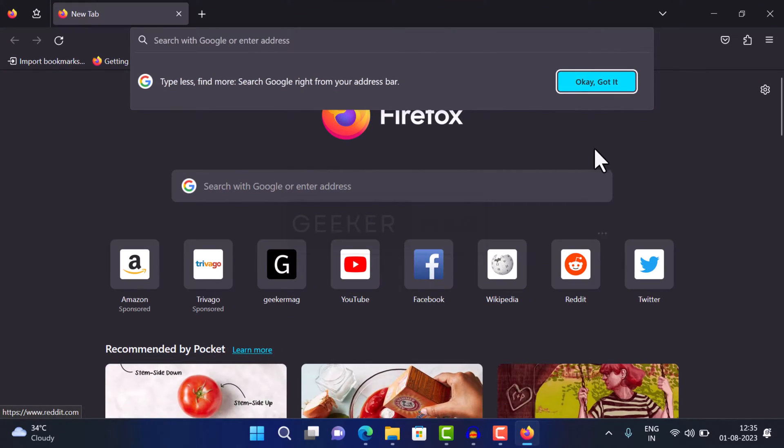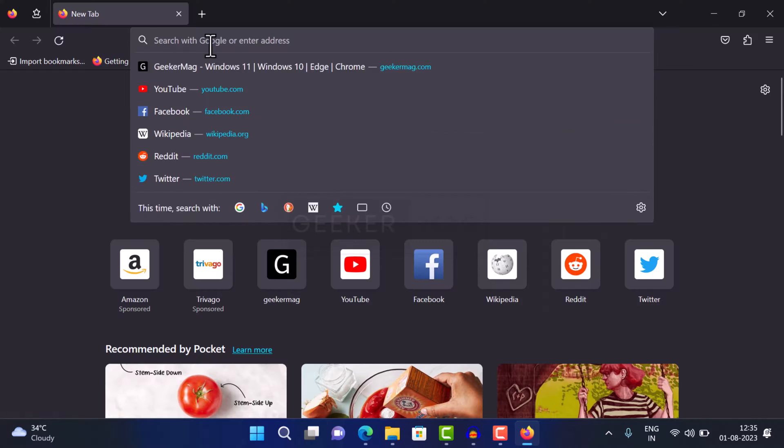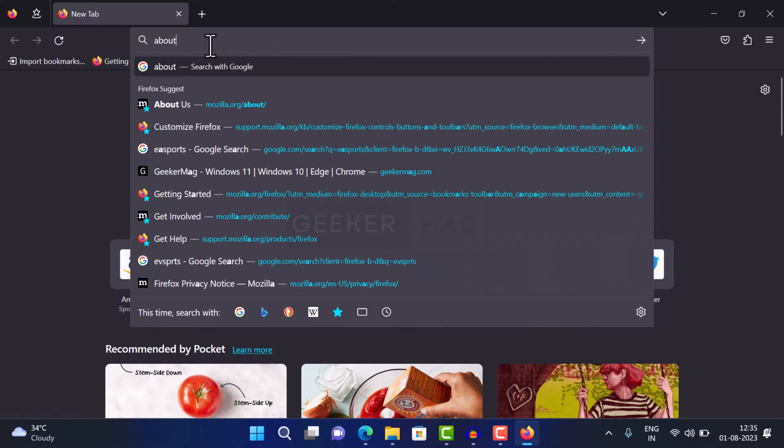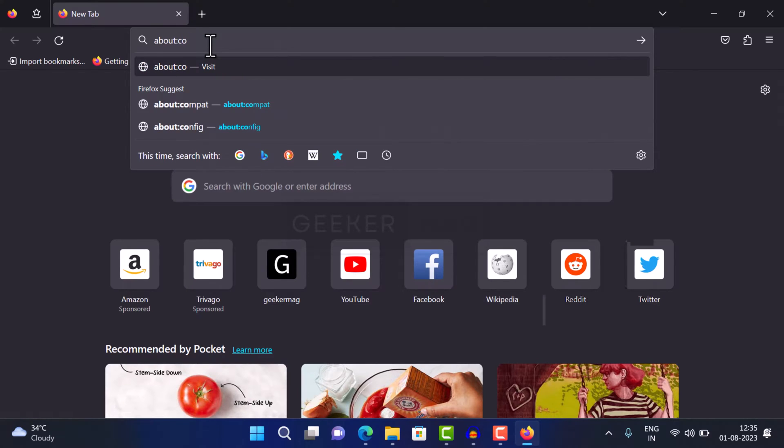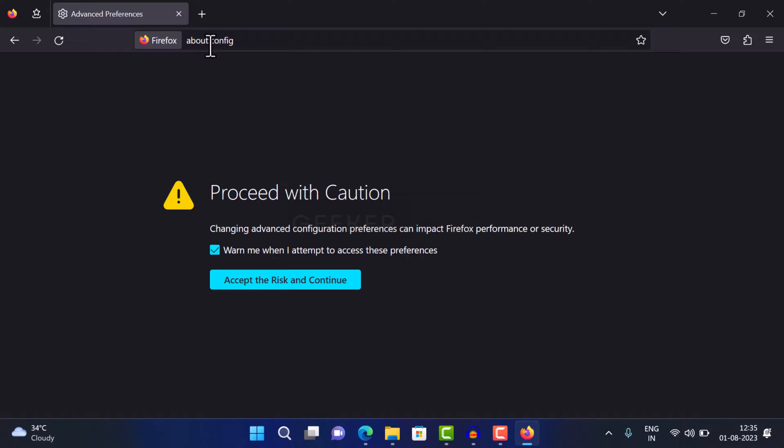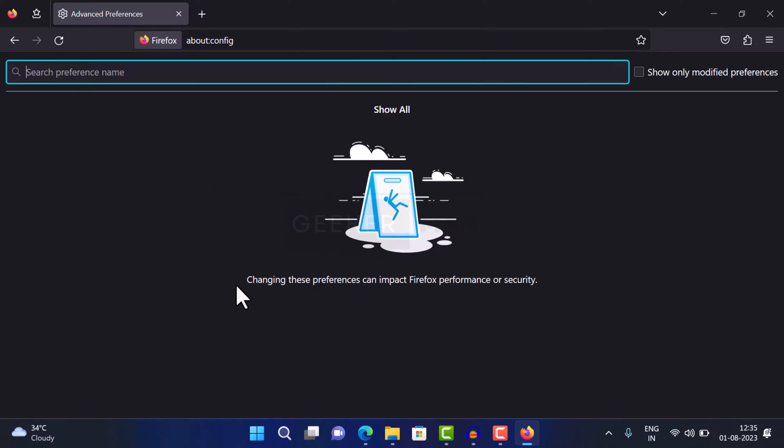Open Firefox and type about:config in the address bar and hit enter. When the warning page appears, click on the accept the risk and continue button. This will take you to the advanced preferences page.